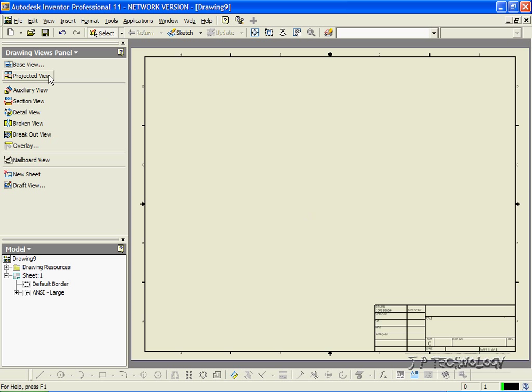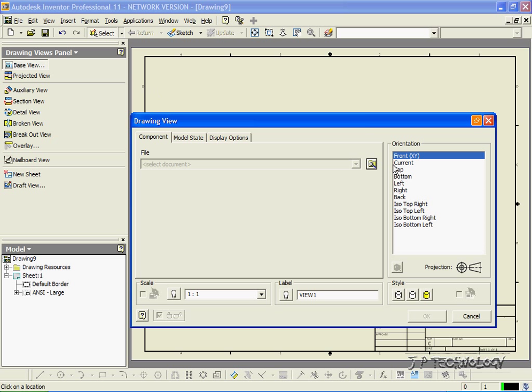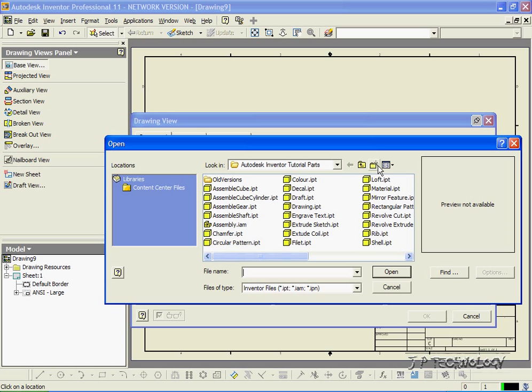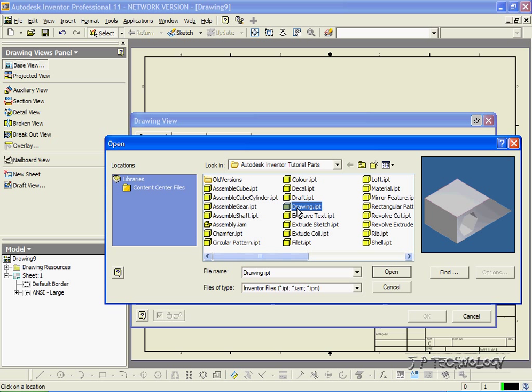Now to start off, let's click Base View and let's search for a part on the DVD. Now the part that we're going to use in this tutorial is called Drawing, and from this part that I made, we're going to create the drawings for it.